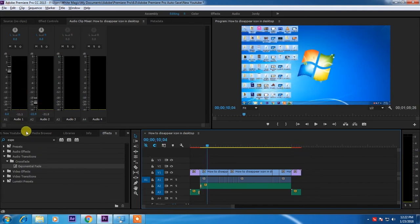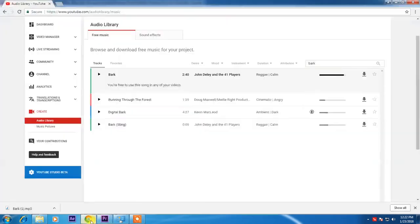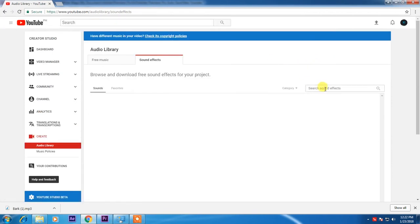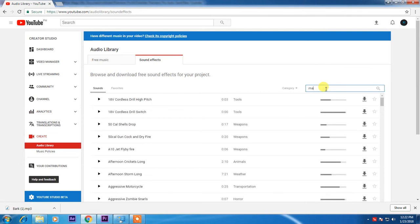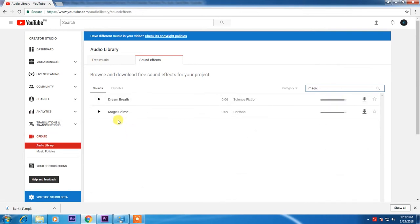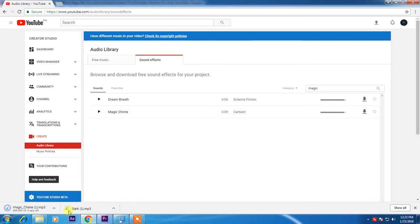I will show you, and for example I'll just run an effect. I'll search magic, I'll download magic chime.